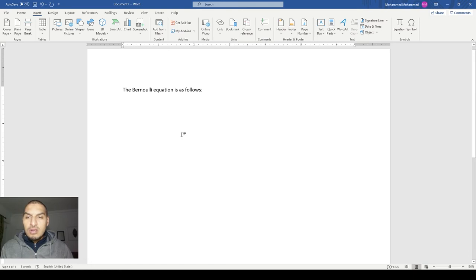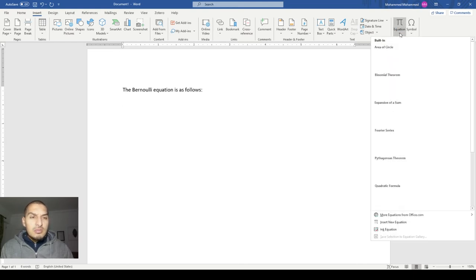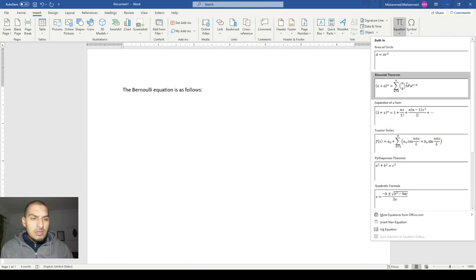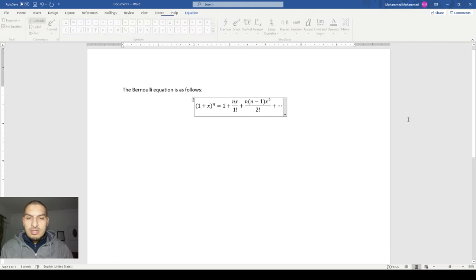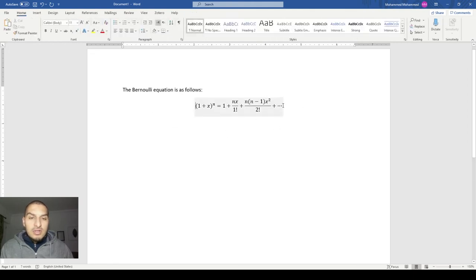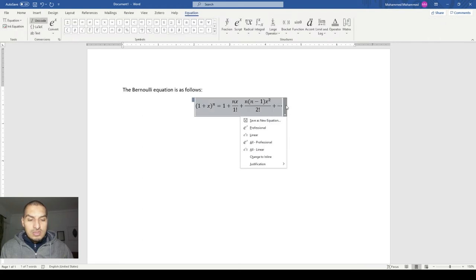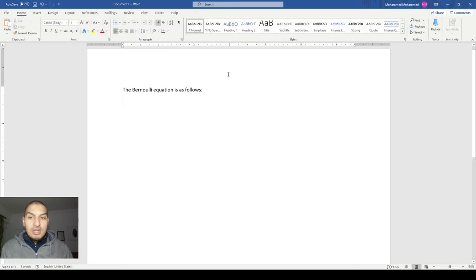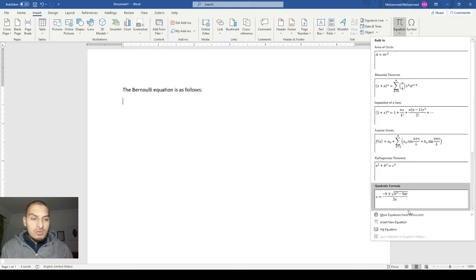So usually if you want to go for equations, you would go to the Insert ribbon and then you would find the Equation option. There are some built-in equations here that are ready to use — just click on one and it's done. It's very useful if you want to use one of those equations; however, in many cases like our case now, you do not have your equation as one of the built-ins.